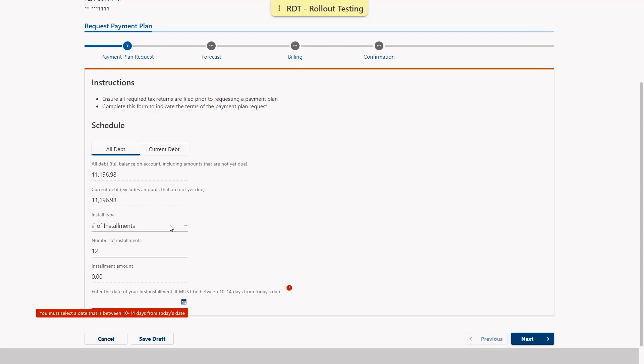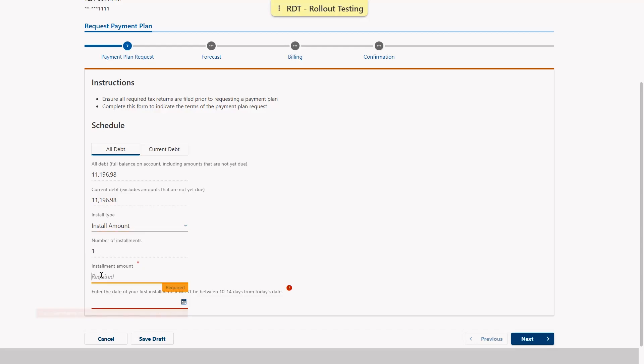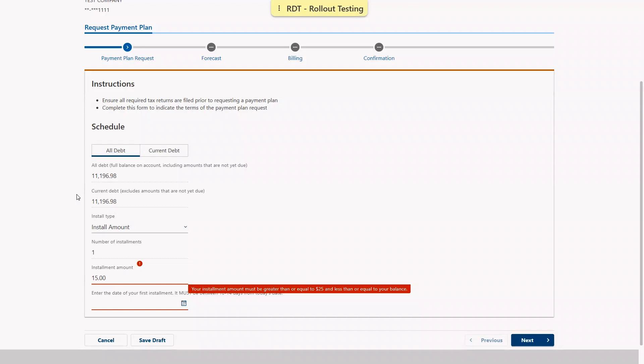If we select the installment amount, we must enter an amount of at least $25 but not more than the total due. And again, if we enter a value outside of that range we'll get an error message.